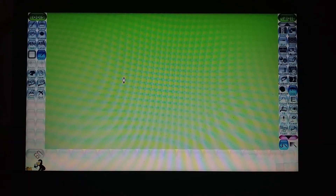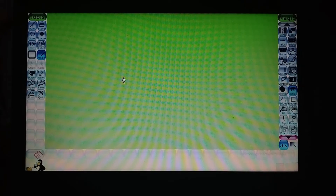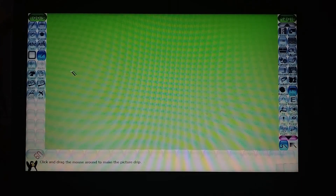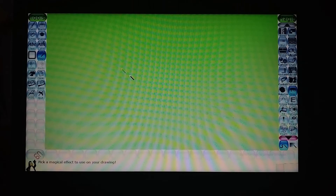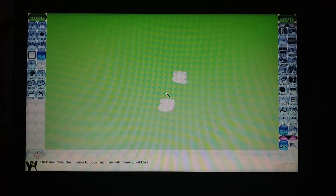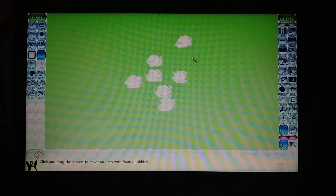Our next topic is foam effect. You must have seen your mother washing clothes. Whenever you add washing powder to water, a lot of foam appears. Similarly, this tool adds the foam effect to your drawing. First, take the magic tool and select foam from the sub toolbox. When you click foam, you are able to see the foam effect applied.